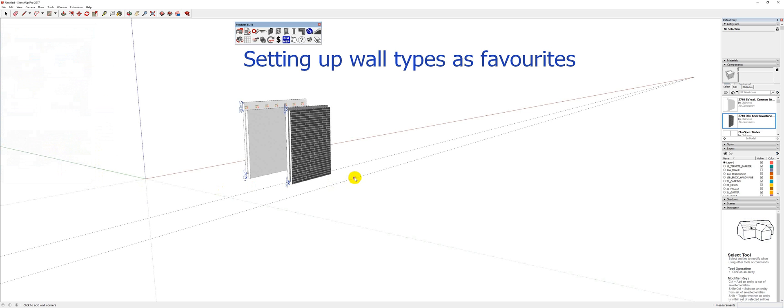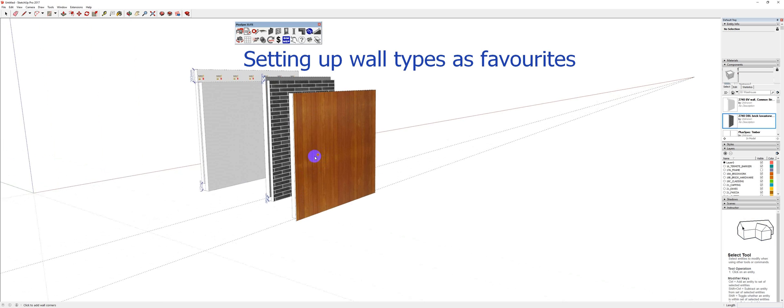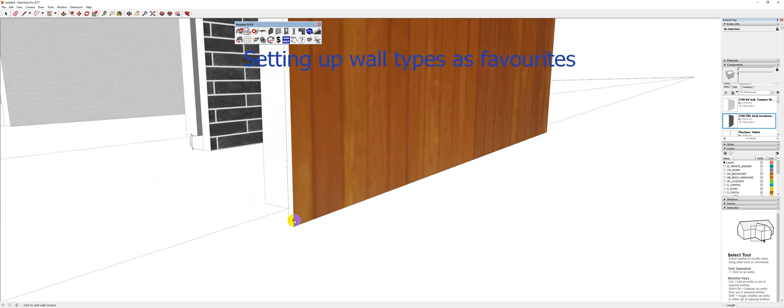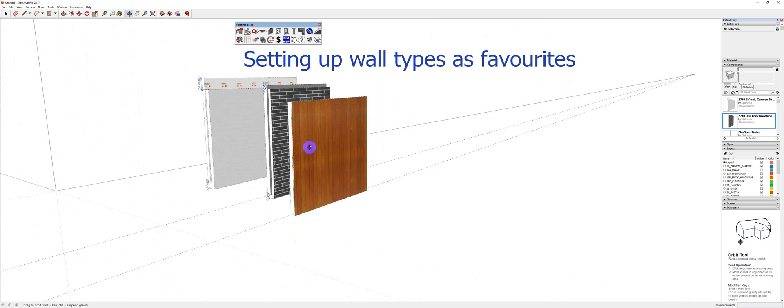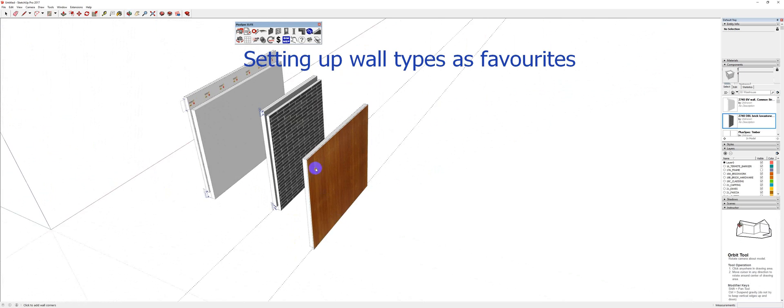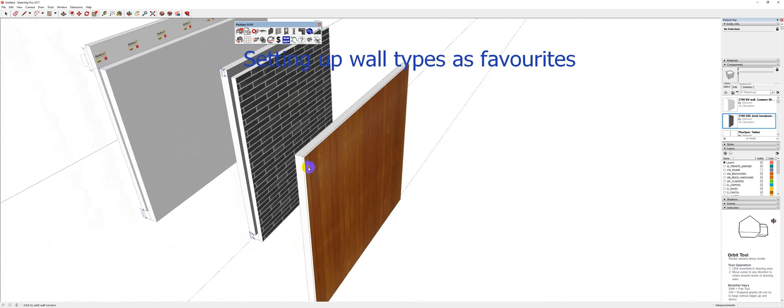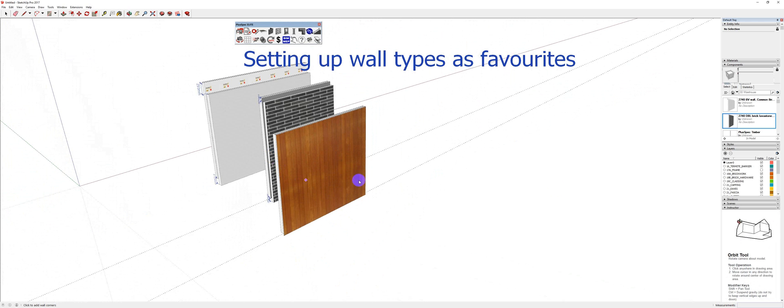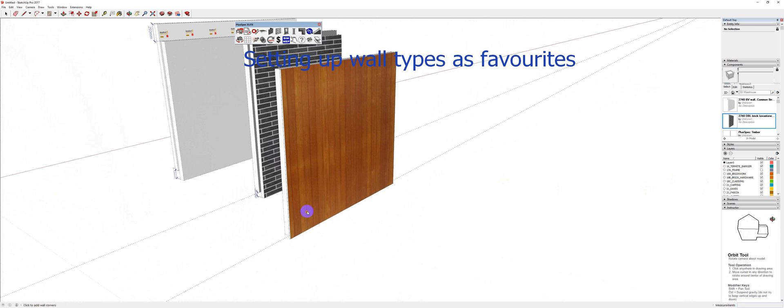And I'm going to quickly just draw this wall. Okay. So what it did, it gave me my 50mm step down. It's put my cladding and my internal lining on and everything there for me. Okay. And it's also created my layers and everything. But I want to use this over and over. I never want to have to go through those processes again.